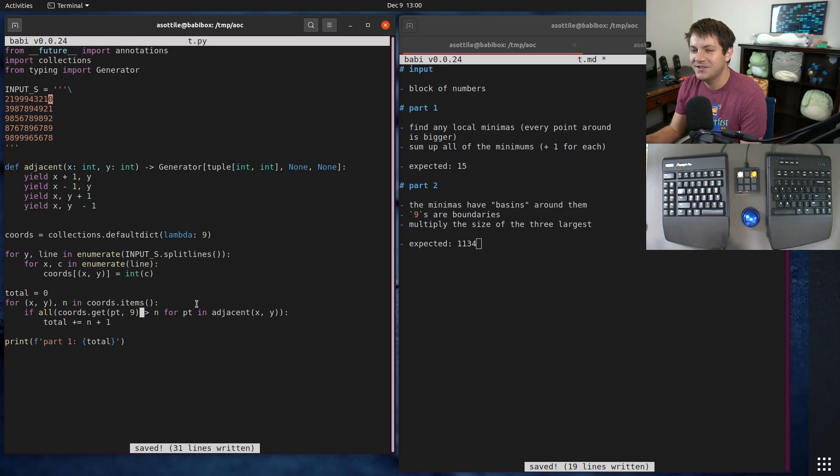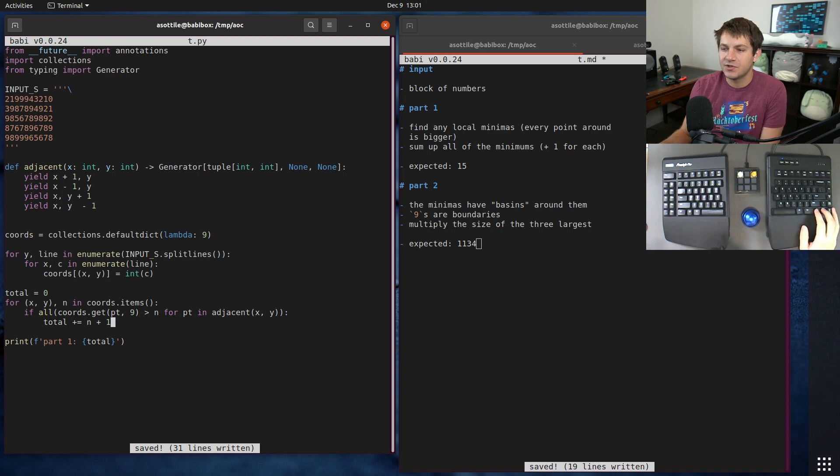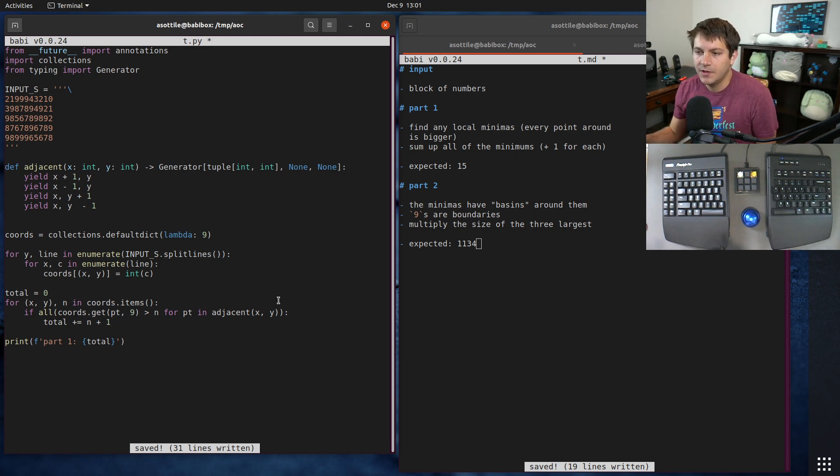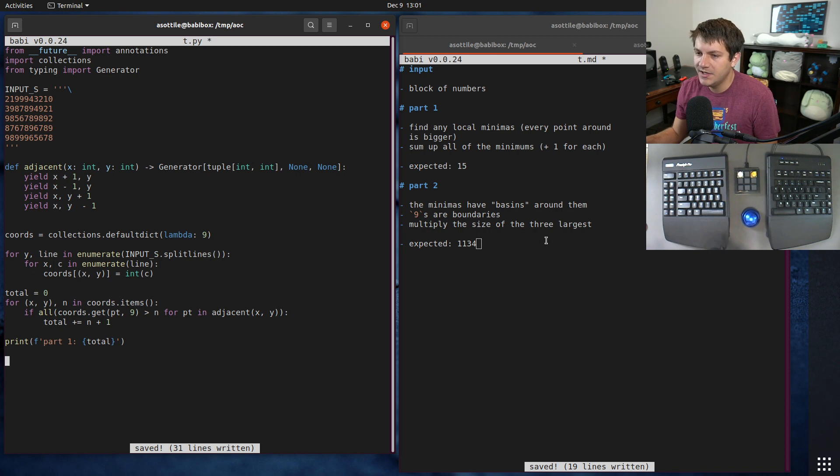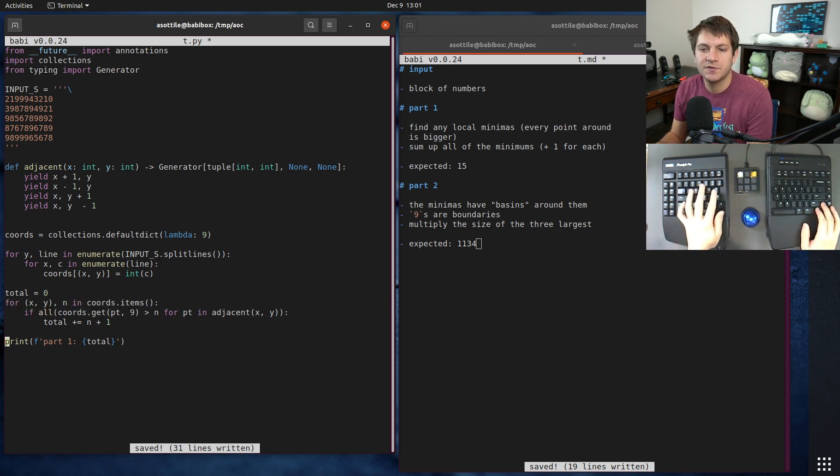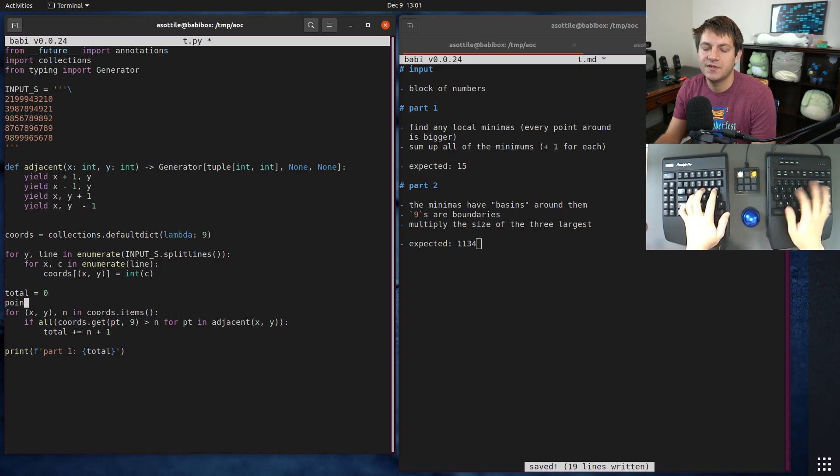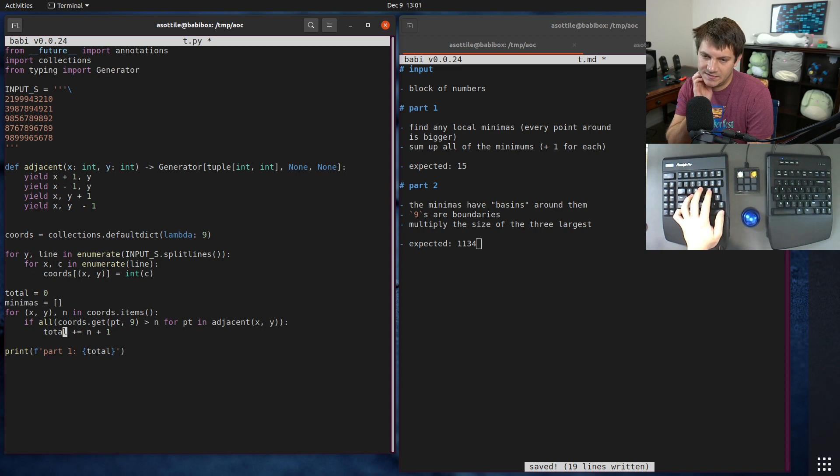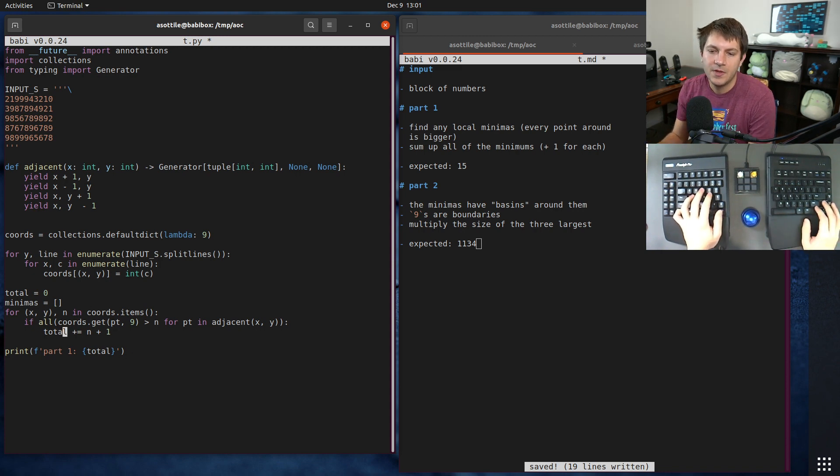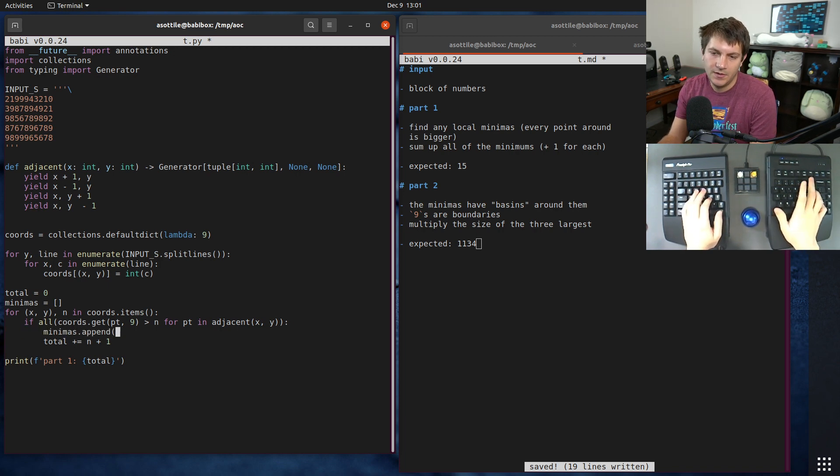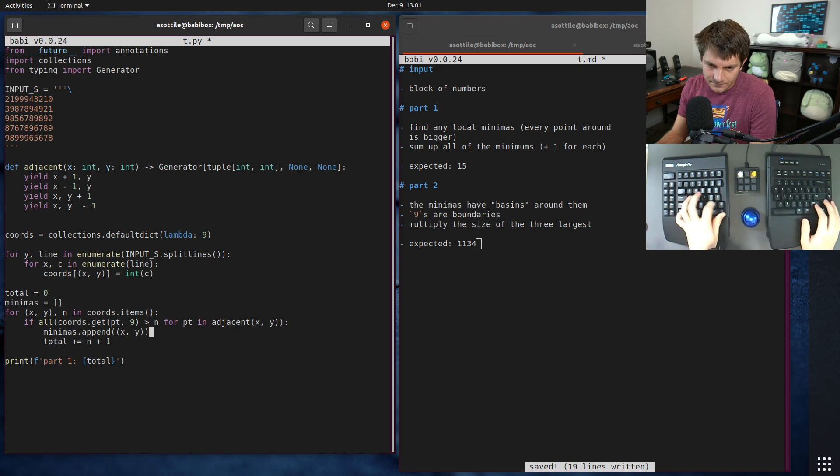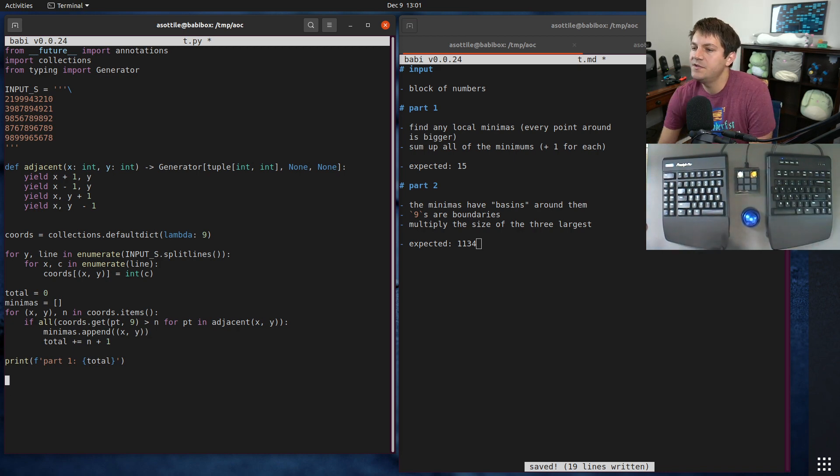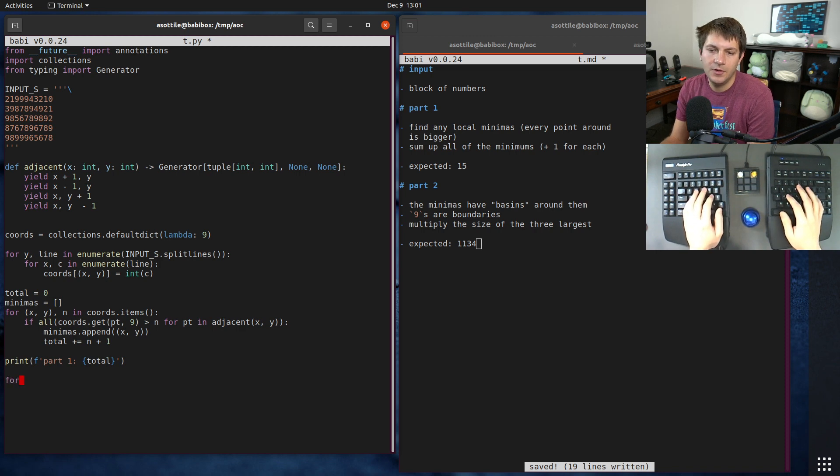I did this without using recursion. I used the same pattern and I try to avoid recursion in these because I find it harder to read. For part two we need to know all of these points, so I'm also going to record those points in a list. That way we can keep track of them for part two. We're going to do minimas.append xy.